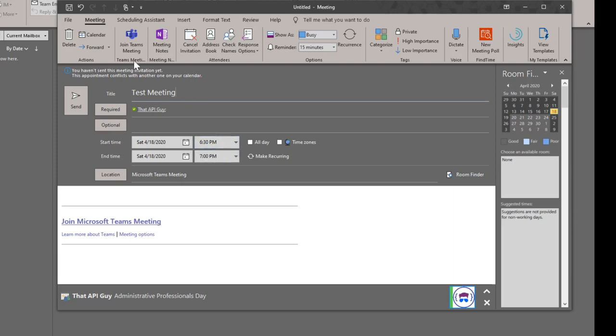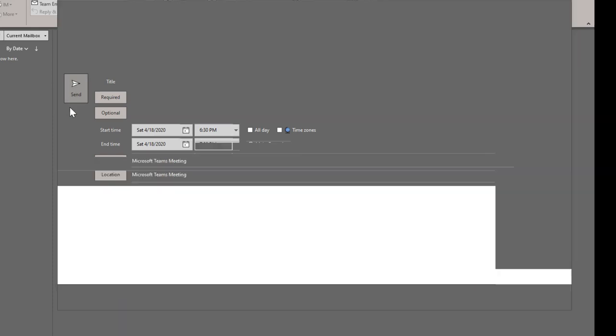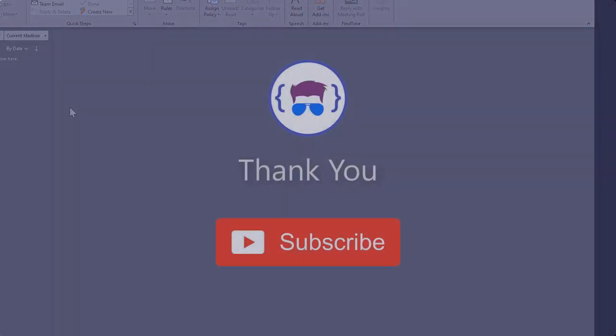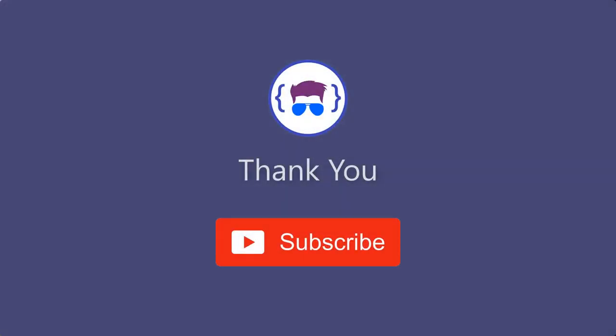You can use the scheduling assistant and after that just hit Send. That's it, you have now created a Teams meeting. Thank you for watching.